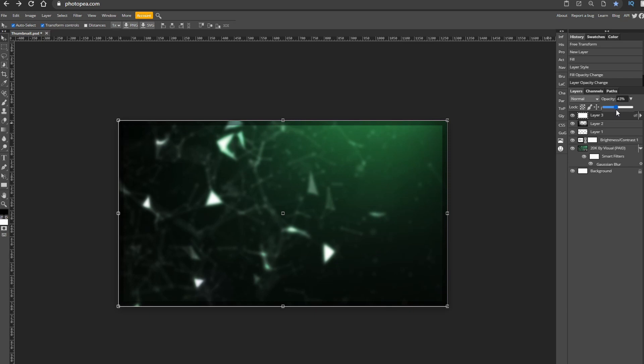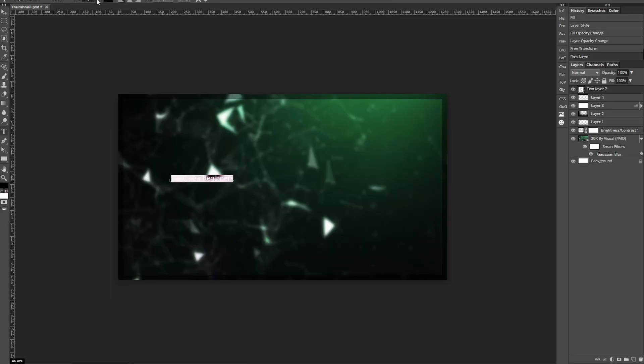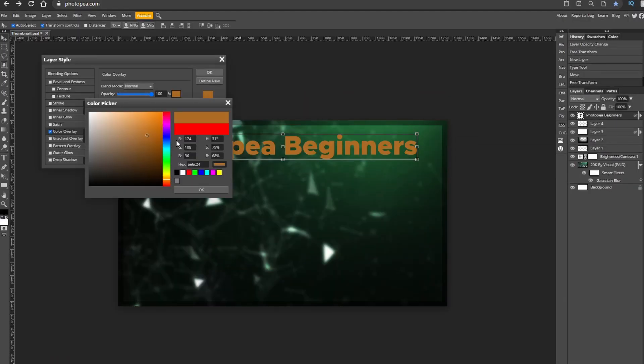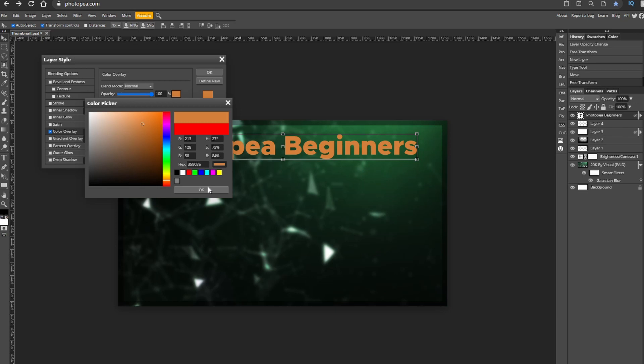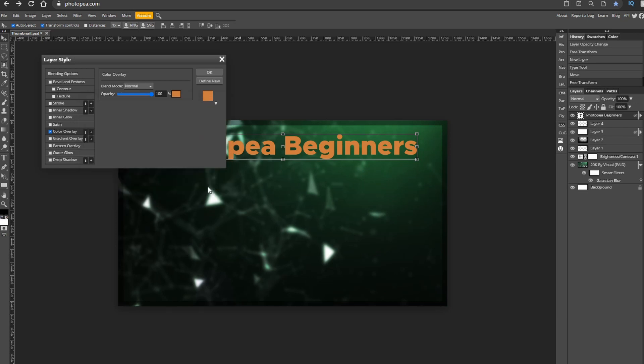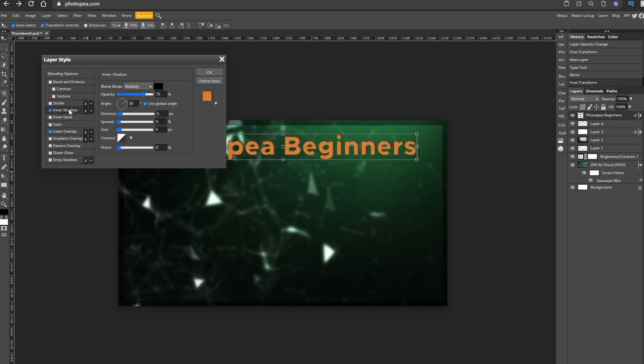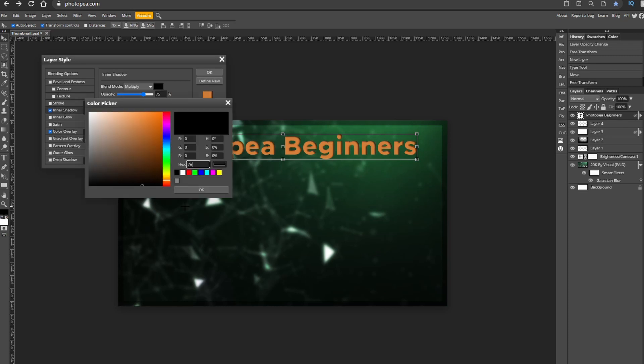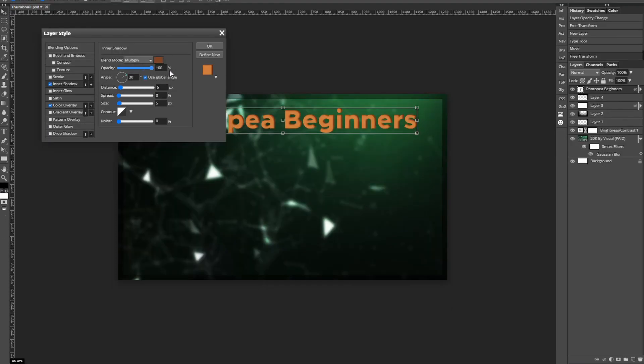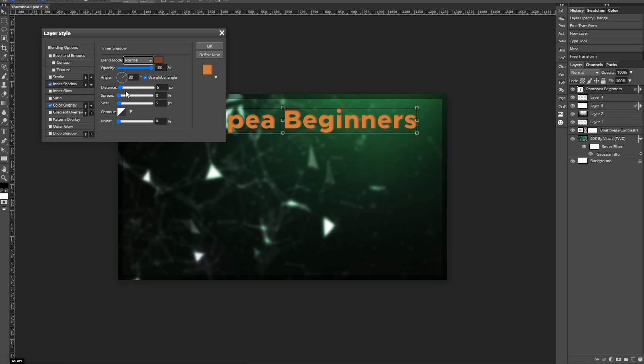On the top I'm typing out Photopea beginners. I will go to text effect and go to color overlay. Make sure the blend mode is normal and the opacity is 100 and have a color like an orange. Next go to inner shadow and have the blend mode of normal, get a darker color so I've picked this orangey brown color, make the opacity 100, angle 30, distance 2, spread 100 and size 2. Leave the noise on zero.